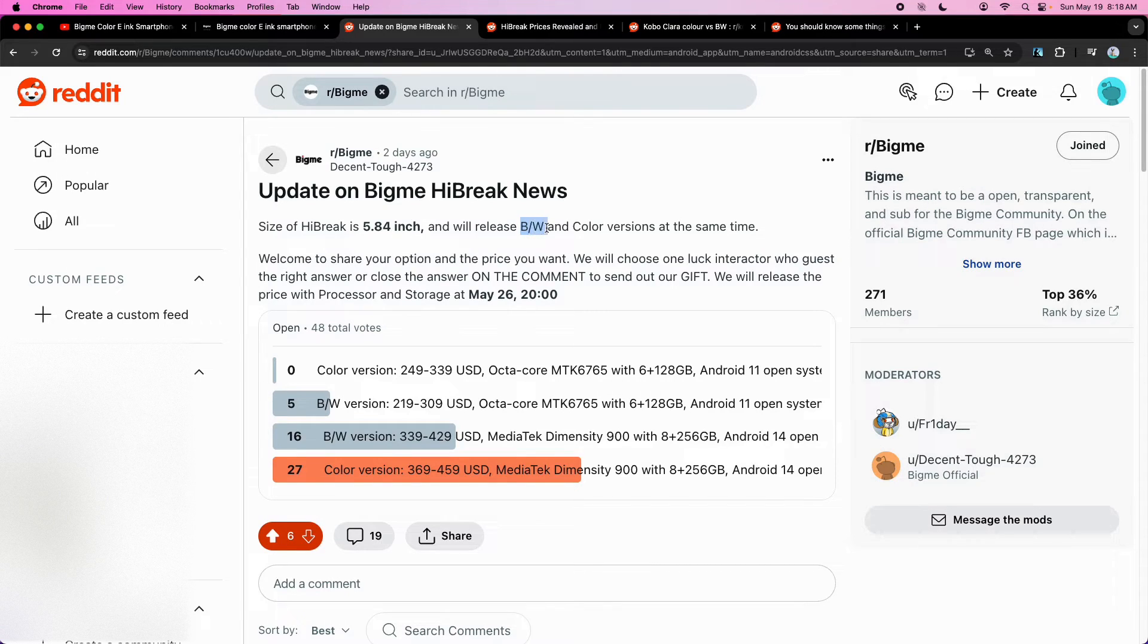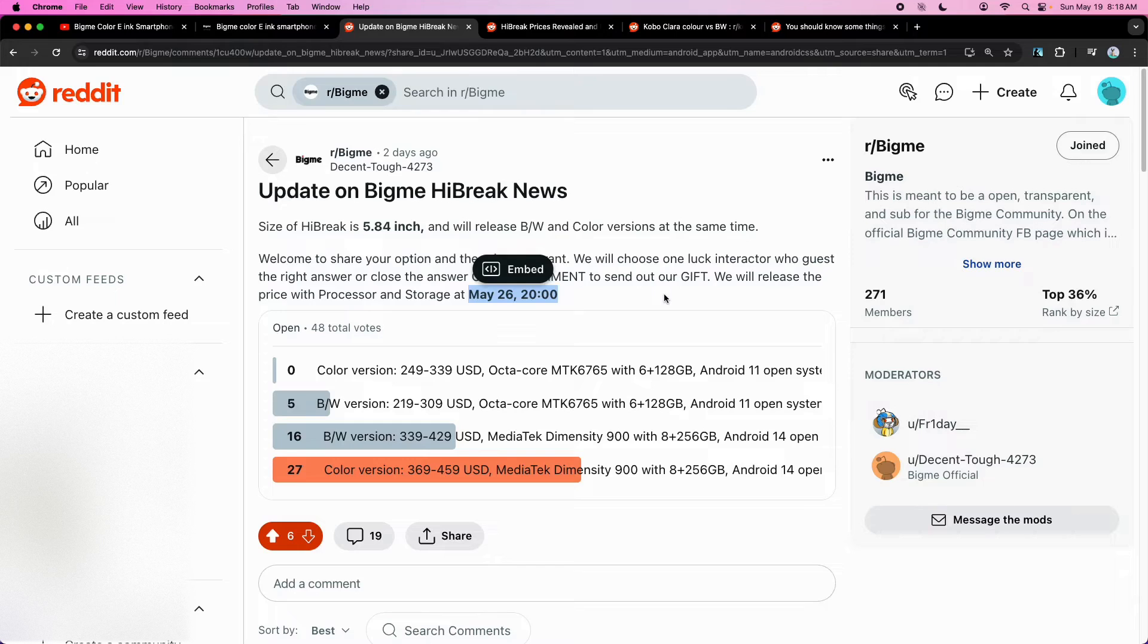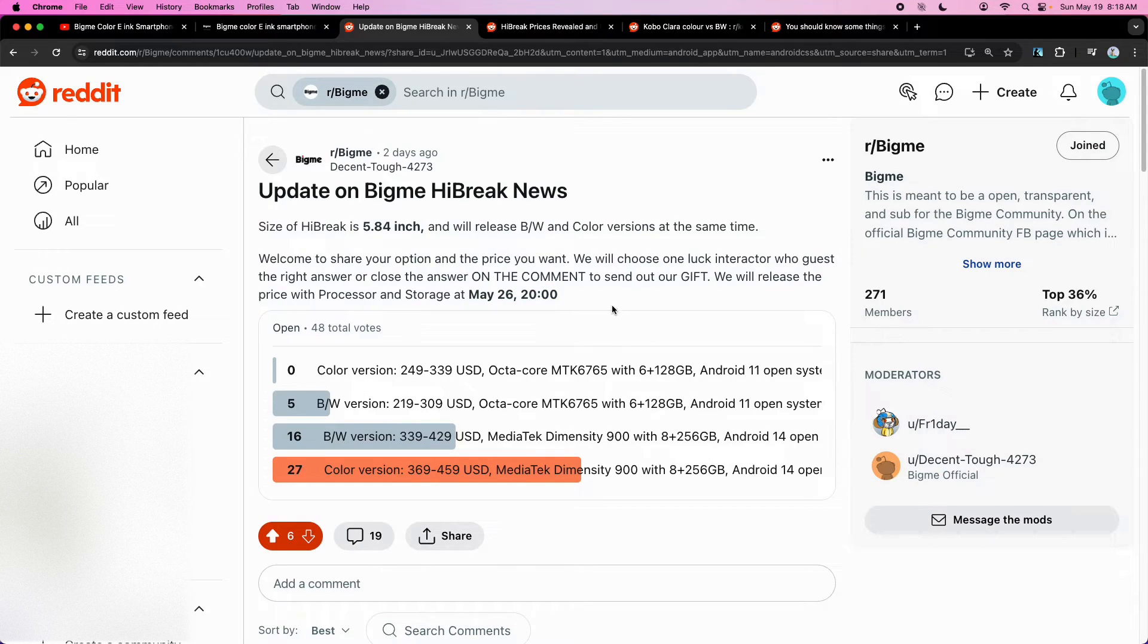They'll have a black and white and a color variation. Looks like they're going to do an official announcement on May 26th, so that's pretty cool.